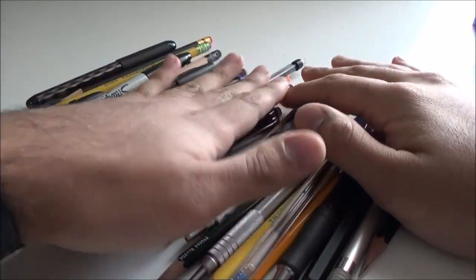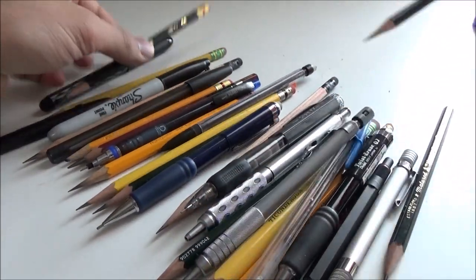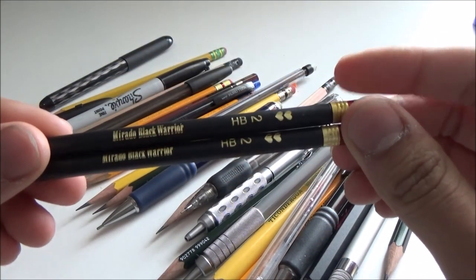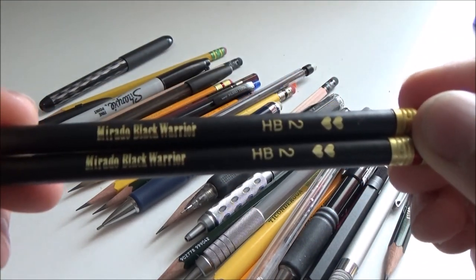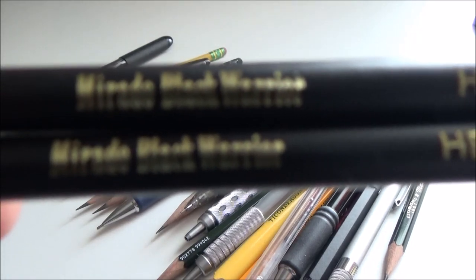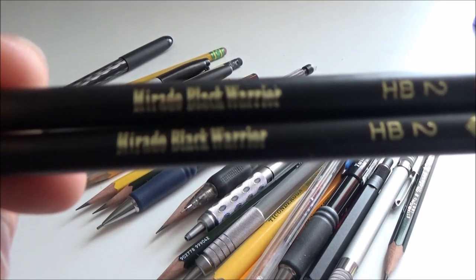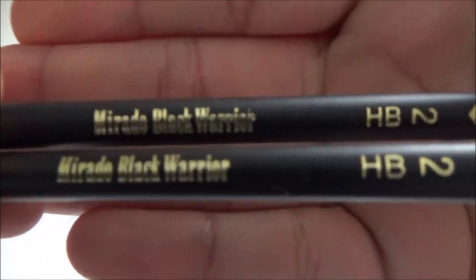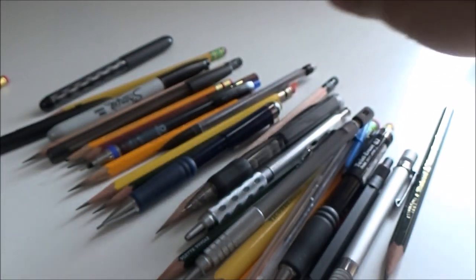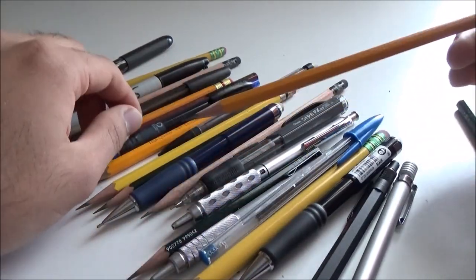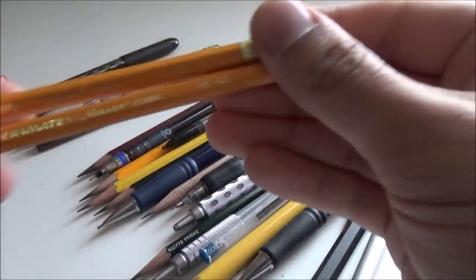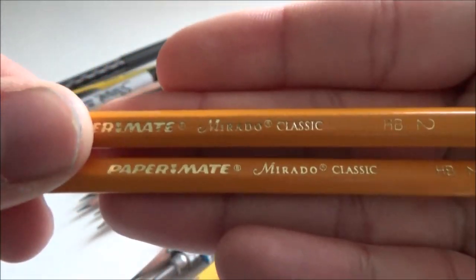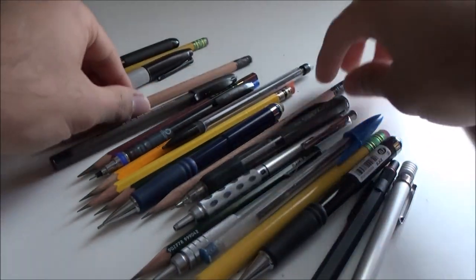I have a couple of Papermate Murado Black Warriors, which I like to use when my hands get tired because they are lightweight, being wooden pencils. In a similar vein, I have some Papermate Murado Classics, also of a recent vintage.